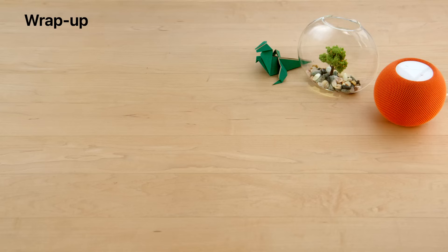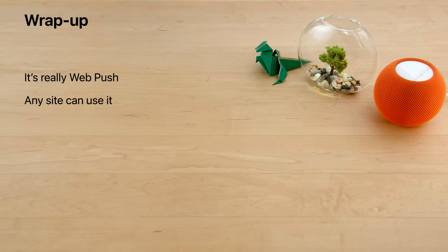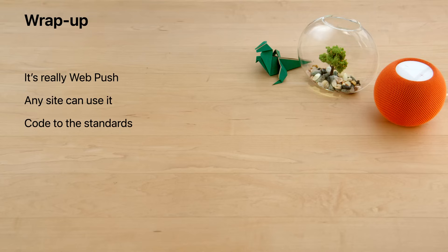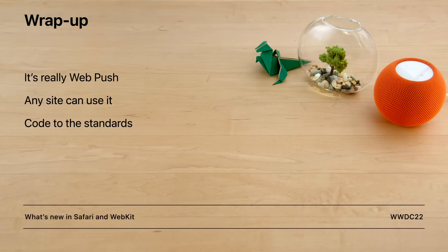That's all. We're genuinely proud to support web push, and excited that any site can use it, no Apple developer account required. As long as you've coded to the standards and used feature detection, so you don't unwittingly exclude Safari, your users will already get the benefit of web push in Safari 16 on macOS Ventura. As usual, we've added tons of other new stuff to Safari and WebKit this year, and I hope you'll check out that session to learn more. Thank you for watching. I hope you have a great rest of WWDC 2022.